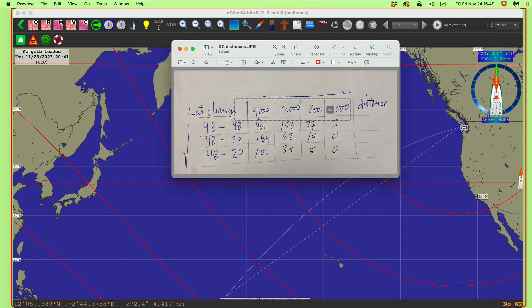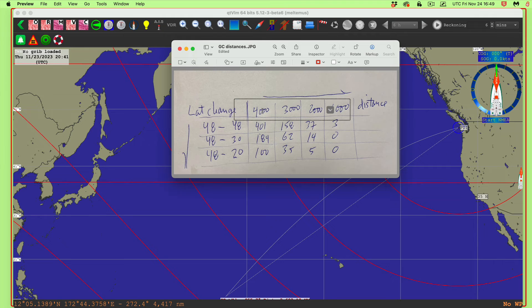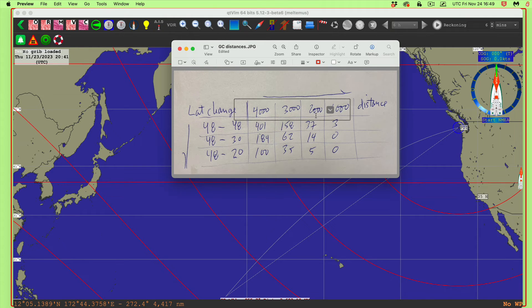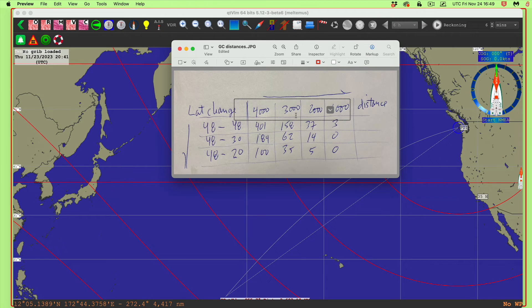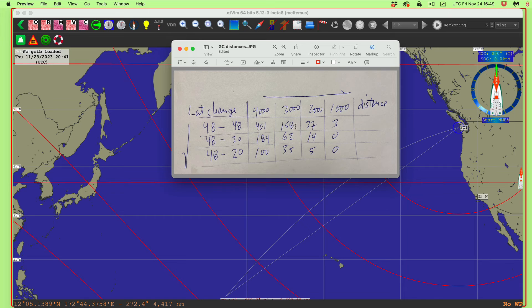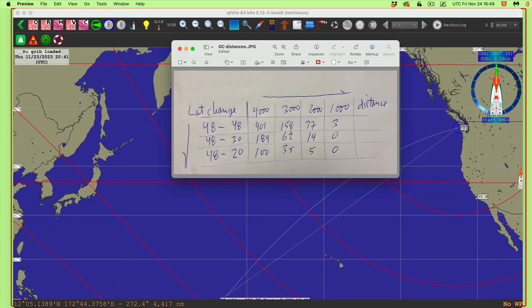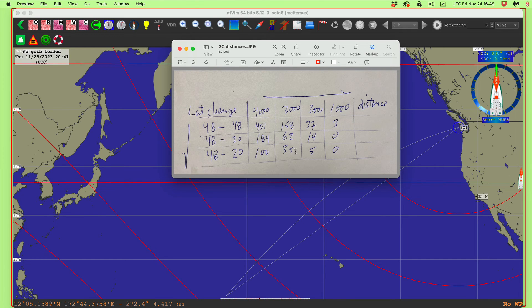You see at 4,000, I'm going latitude 48 to 48, that's 4,000 miles. You're saving 400 miles. Then you get down here to 2,000. 2,000 miles, even at high latitudes, you're only saving 37 miles. And likewise, if you go up here at even a long distance like 3,000 miles, that's 48 to 48, now I'm 48 to 30, 48 to 20. You see the amount you're saving here. Even at 3,000 miles, you're only saving 35 miles. So that's some realism to keep in mind.